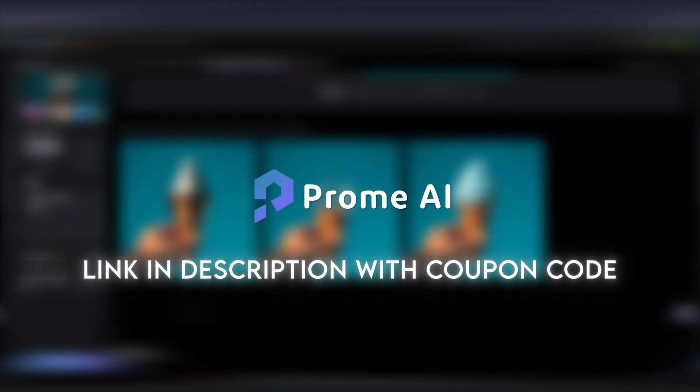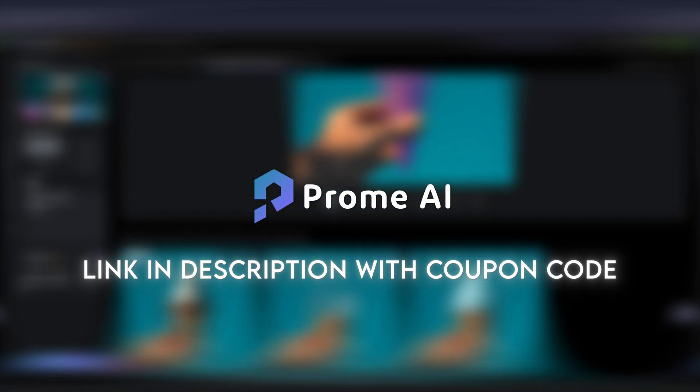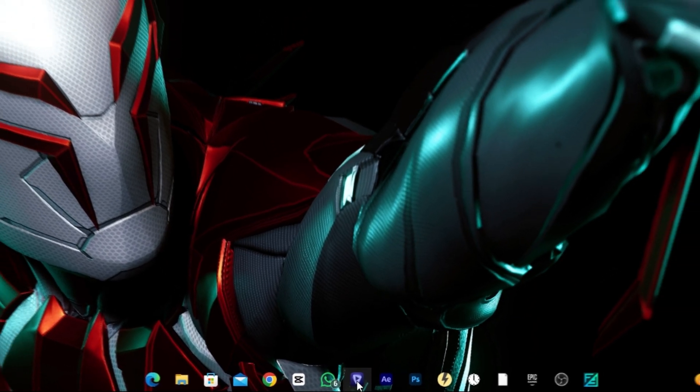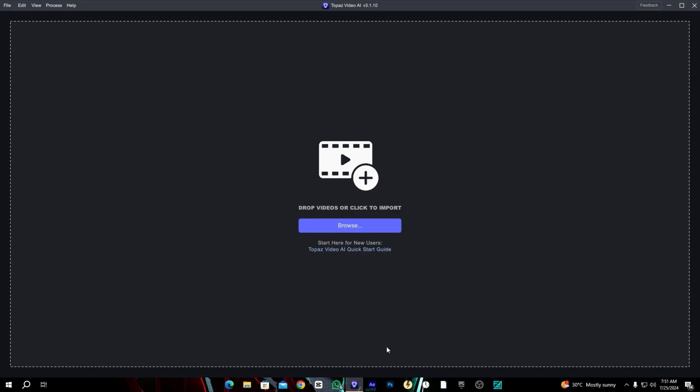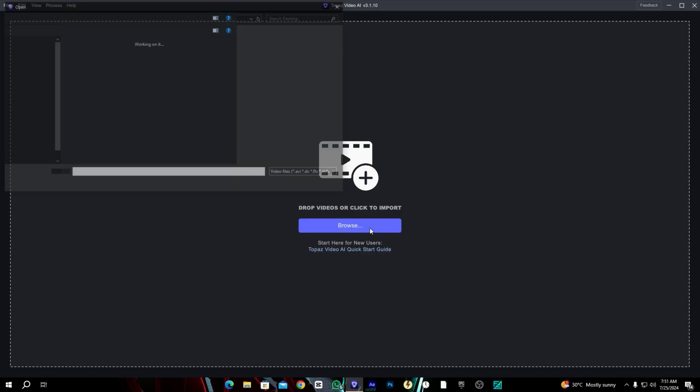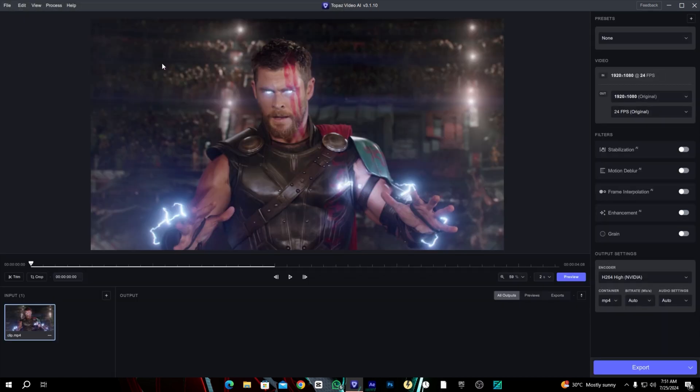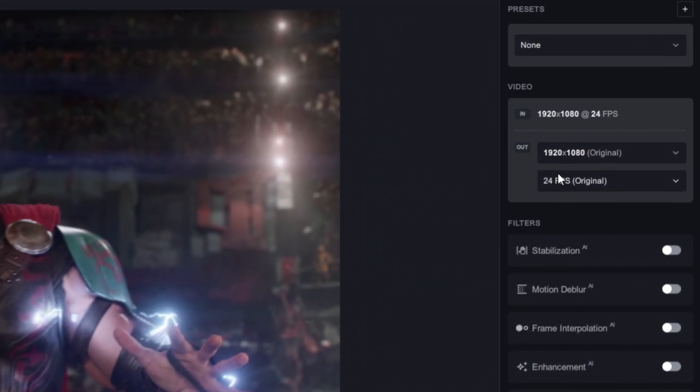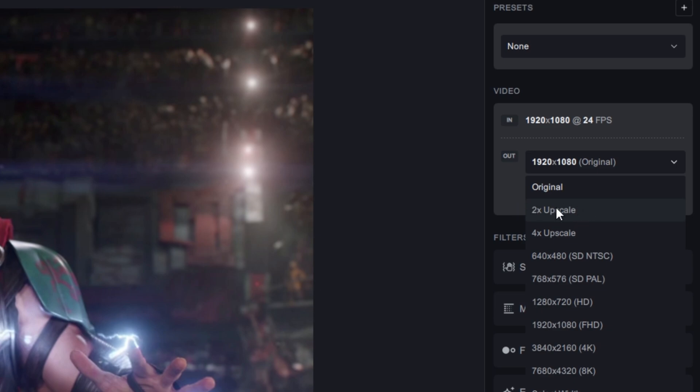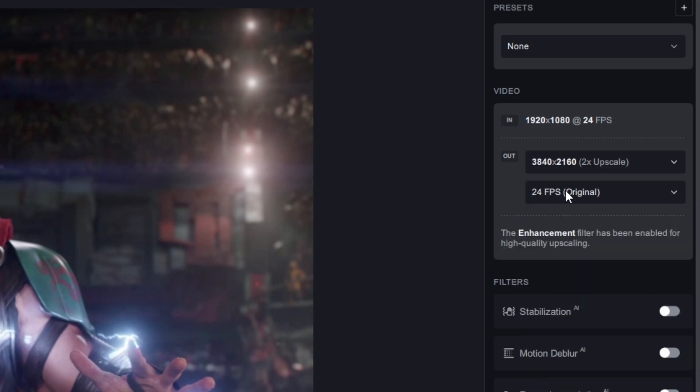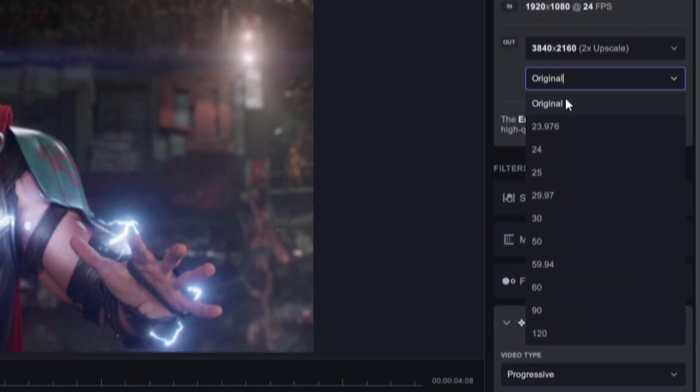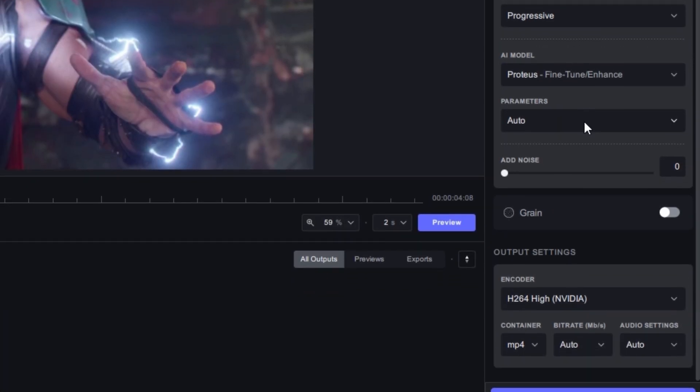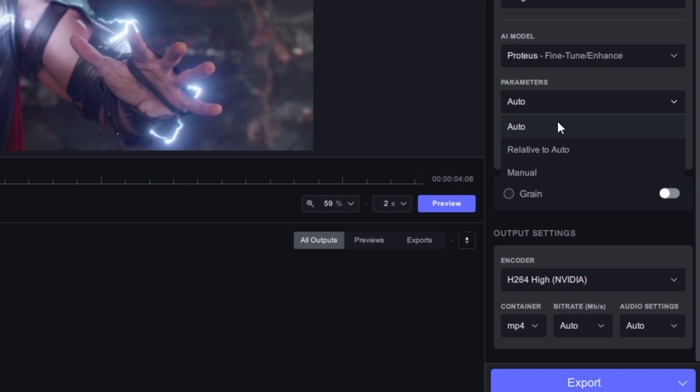Okay, back to the video. Let's open Topaz Video AI and import our clip. For the resolution we're going to use 2x scale which is 4K, and for the FPS we always use 60.